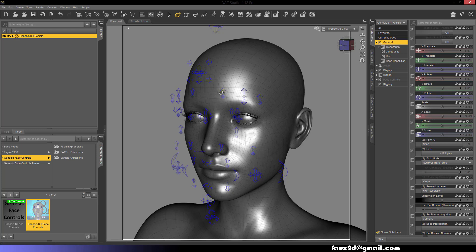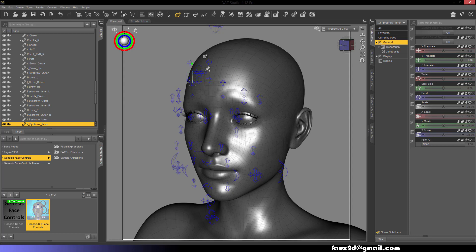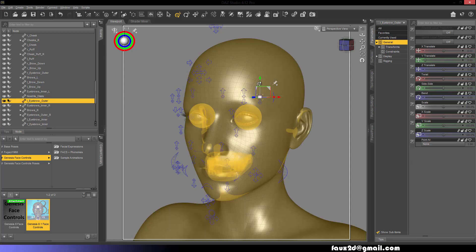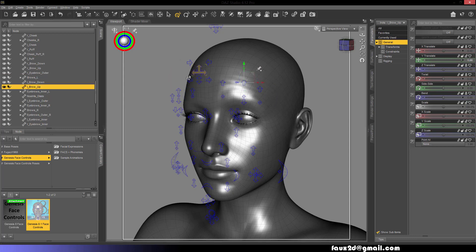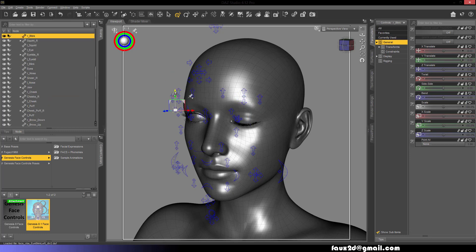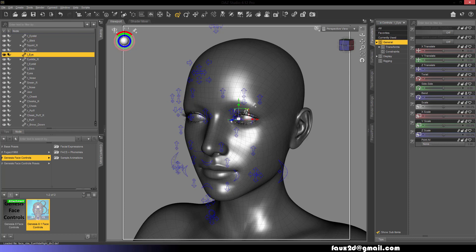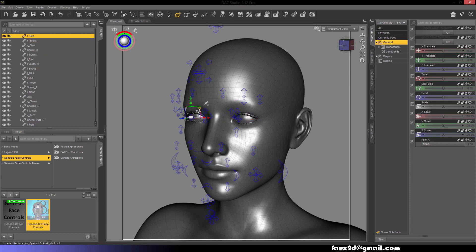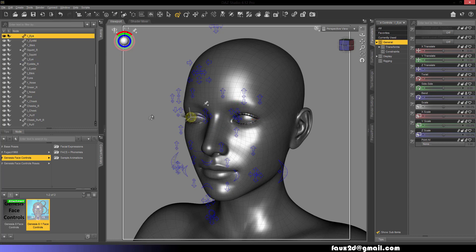We have Left Inner Brow Raise, Right Inner Brow Raise, Left Outer Brow Raise, Right Outer Brow Raise, Left Brow Raise, Right Brow Raise, Left Brow Lower, Right Brow Lower, Left Blink, Right Blink, Left Eye Wide, Right Eye Wide, Left Eye Movement, Right Eye Movement, Left and Right Eye Movement, Left Eyelid Rotation, Right Eyelid Rotation, Left and Right Eyelid Rotation.